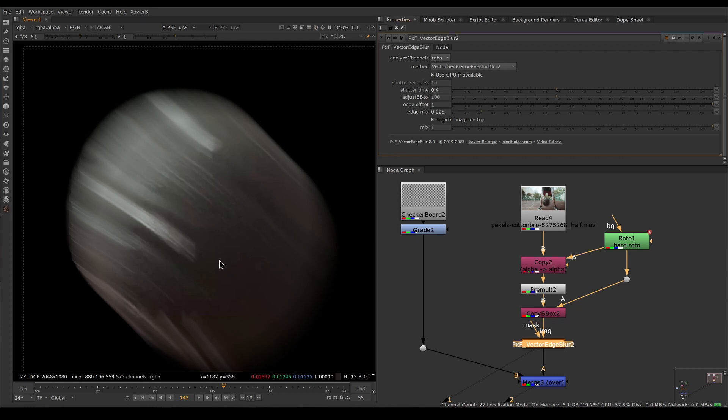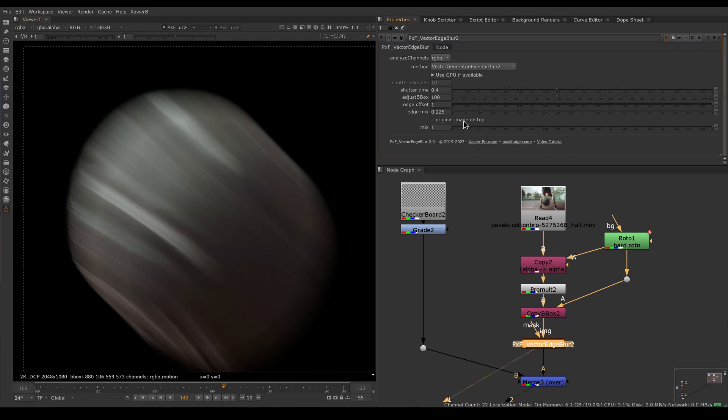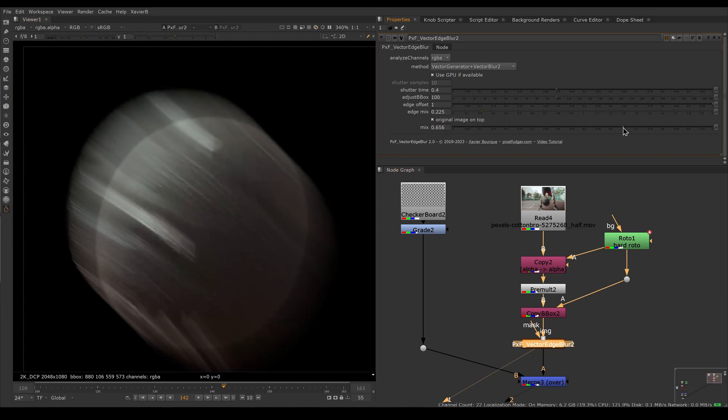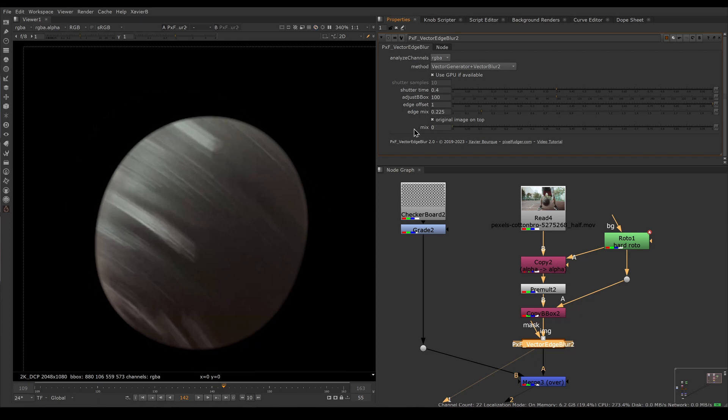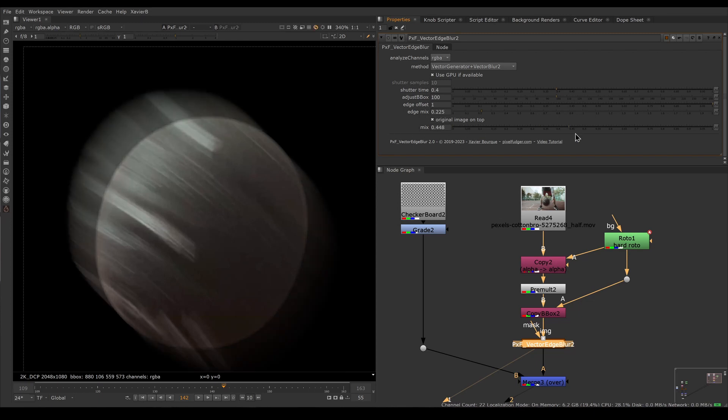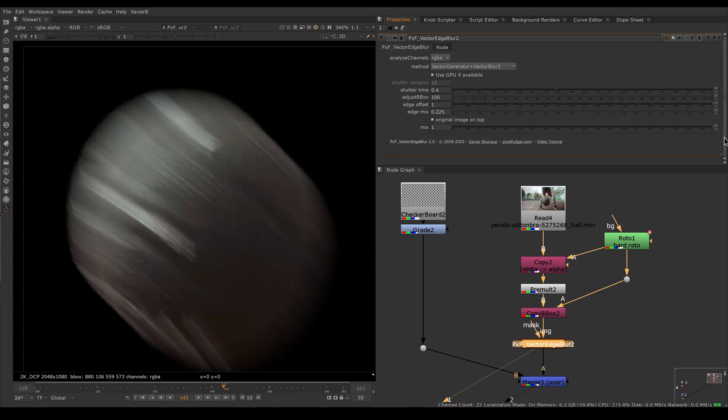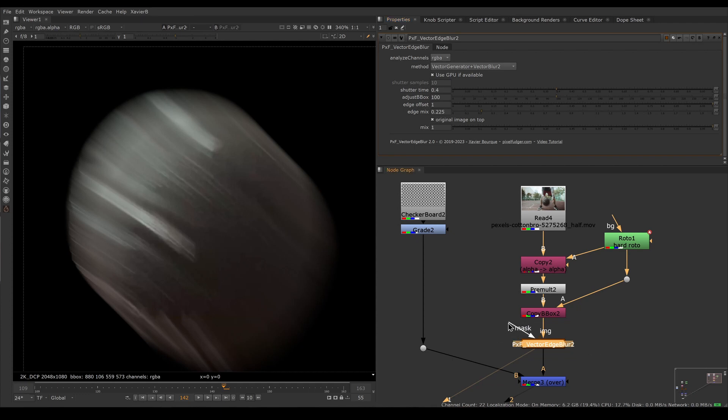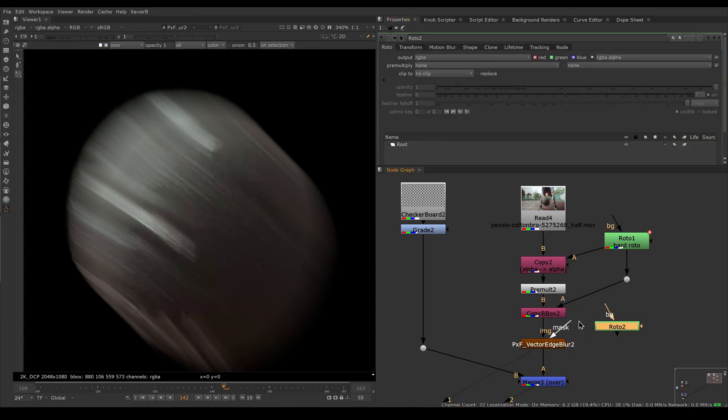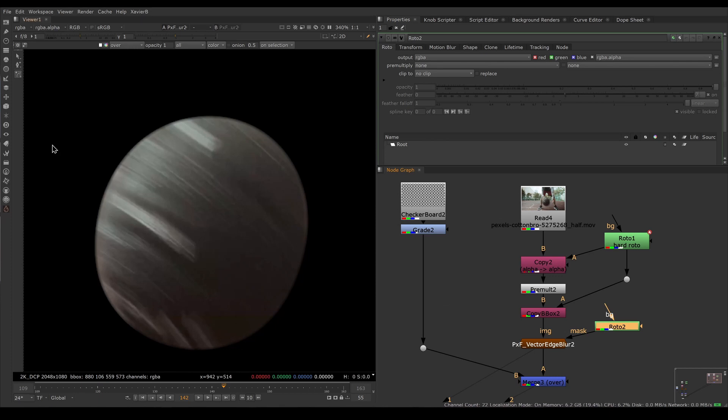If you only want the motion blur version without the plate on top, you can turn off original image on top. As with most Nuke nodes, you have a mix knob. If you want to decrease the effect or only have the effect for a certain moment, you can keyframe the mix to toggle between the original version and the vector blur version.